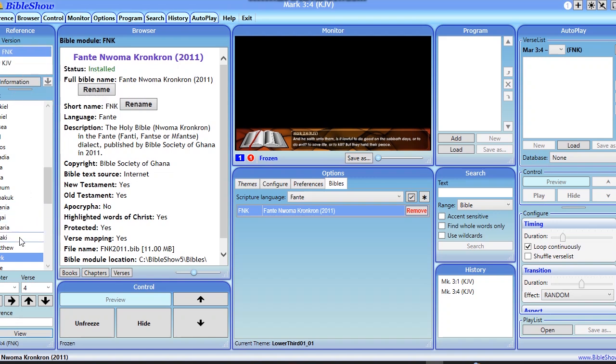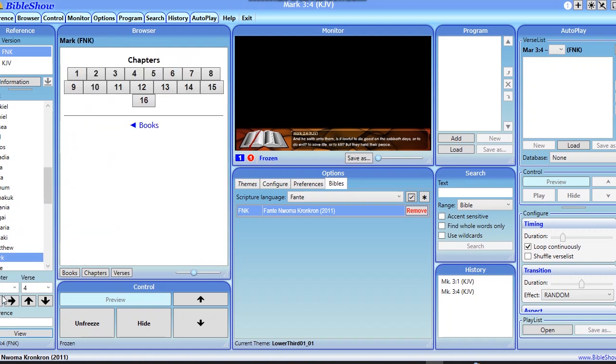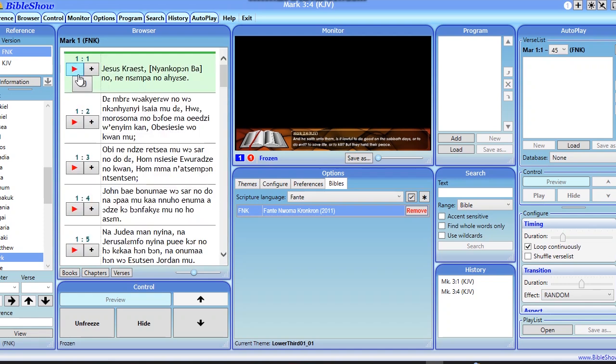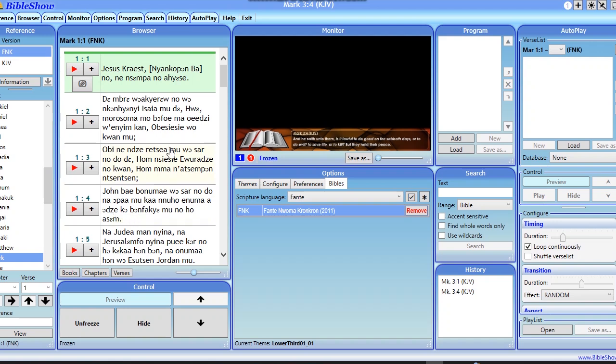All right, so I've selected it. Then let's say I want to go to Mark chapter one verse one. All right, so you can see that everything is written in Fanti just like the way we selected that language.